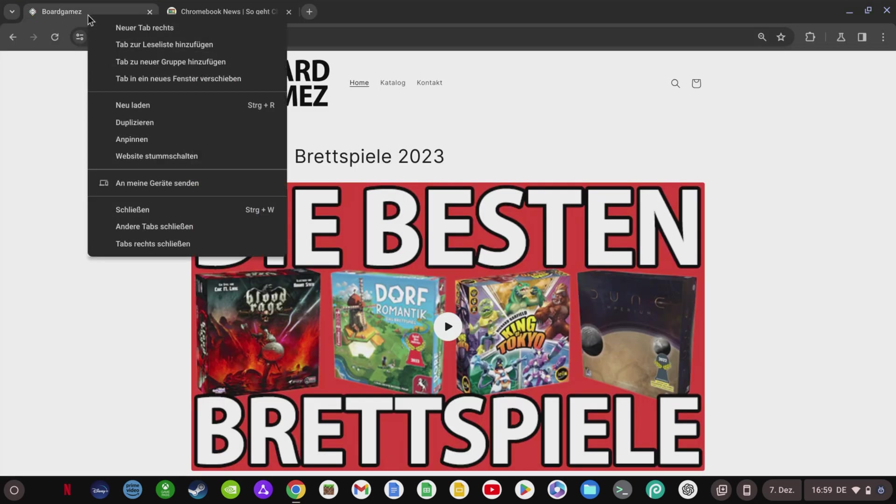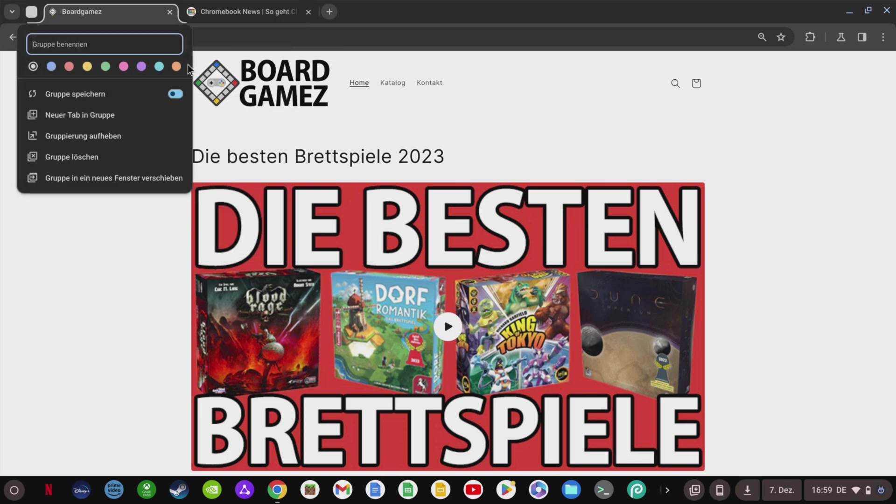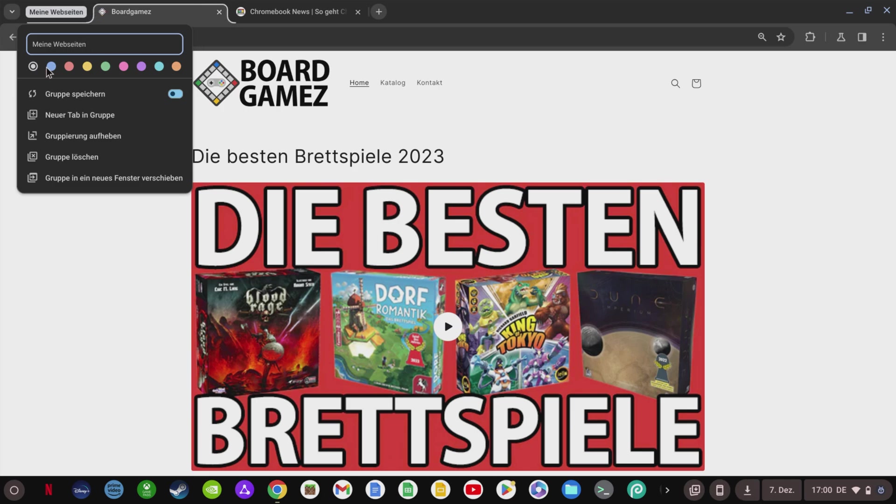You then have the option of right-clicking on your tabs in the Chrome browser and grouping them via Add Tab to a new group. If you don't have a group yet, you can name this group and also give your group a color to highlight your tab group.